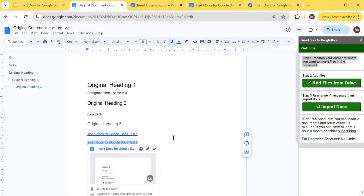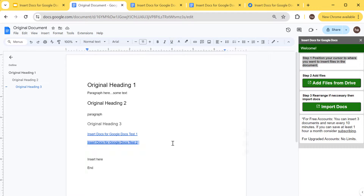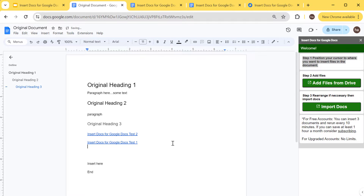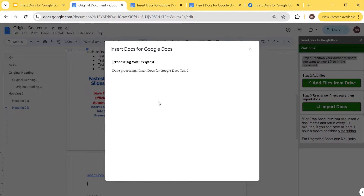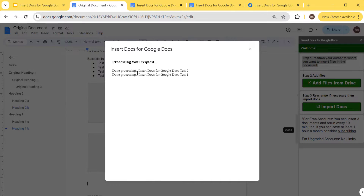Right now it shows test one first and test two second. I want to reorder them — I'll delete that and put test two first. So that's it. Let's import those two. It's going to process the documents and load any saved settings, then show you what it has inserted.